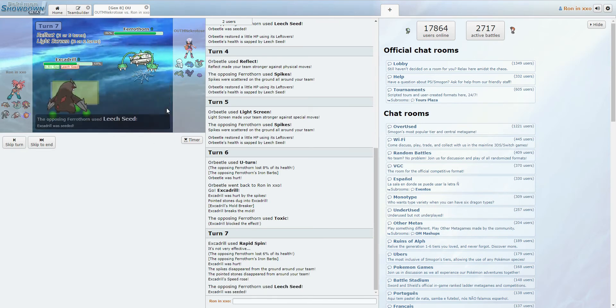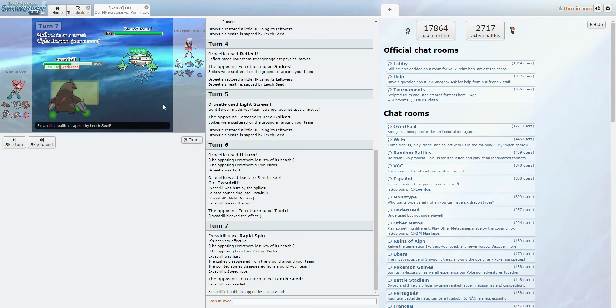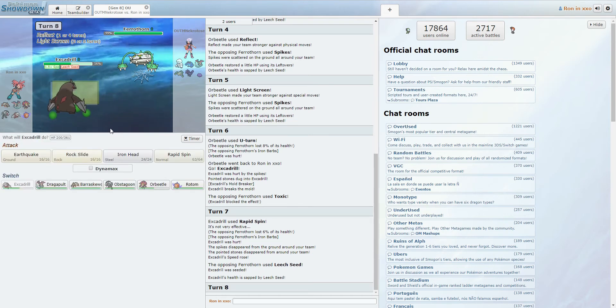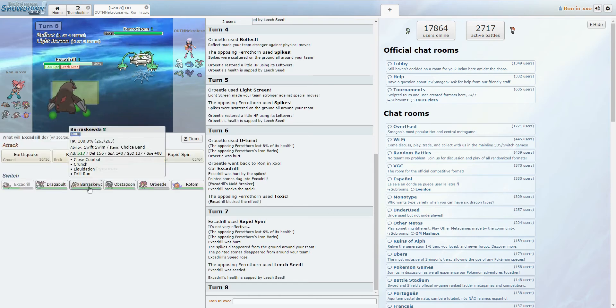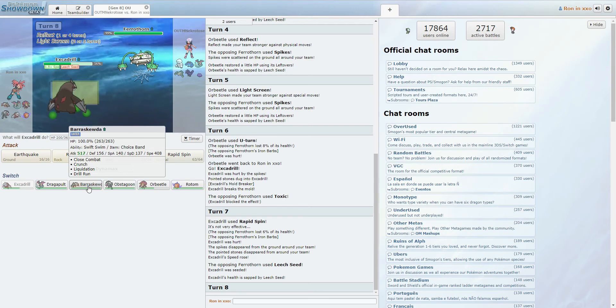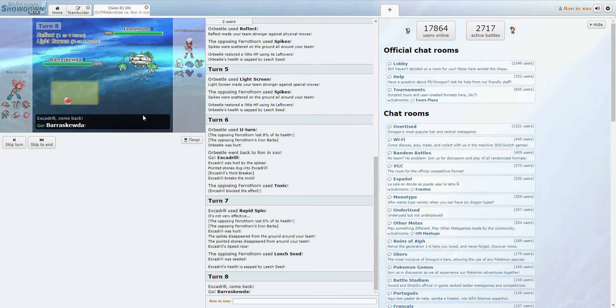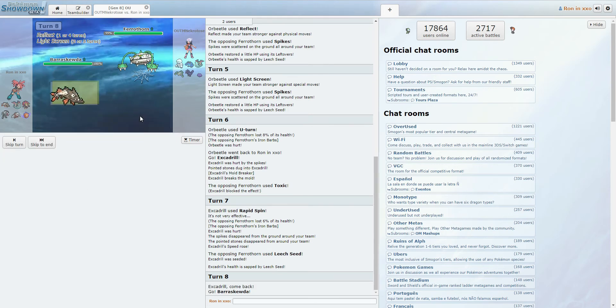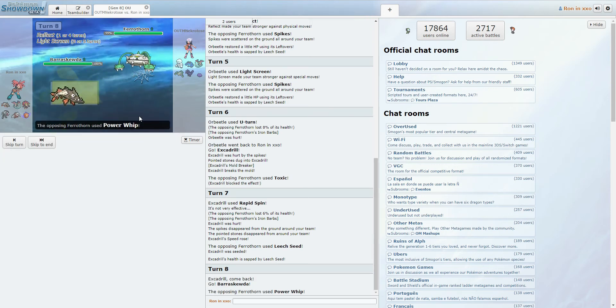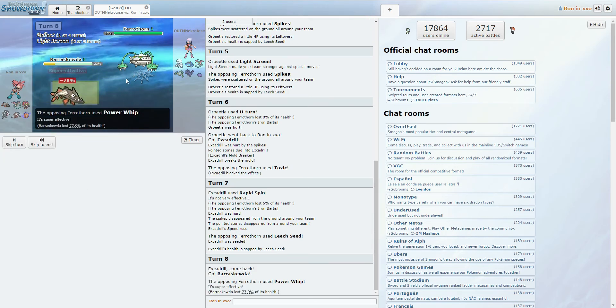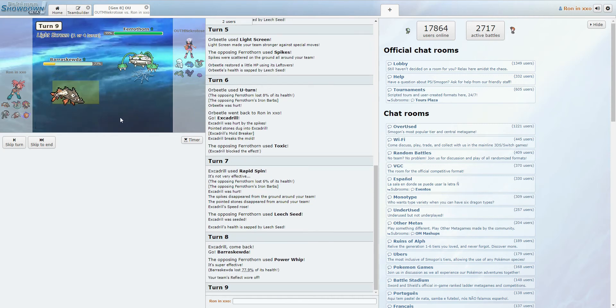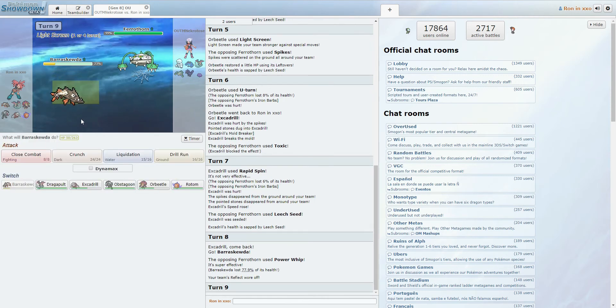Now Excadrill, it's a little fine. He's probably just gonna reset Hazards, so Barraskewda is a perfectly fine switch here. Or it's not. Ooh, okay, but we lived. We lived. Thankfully for the Reflect.